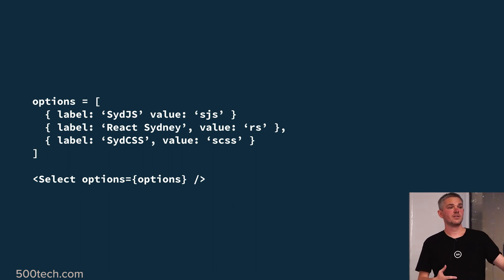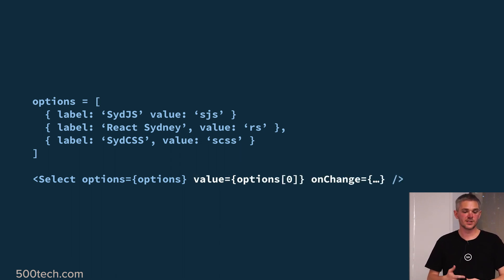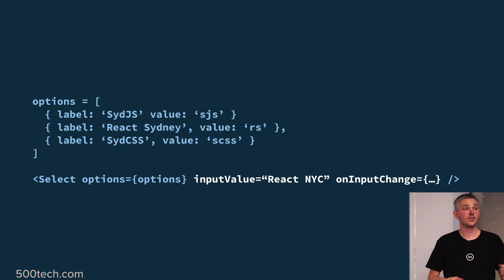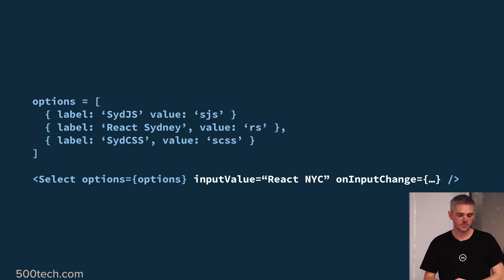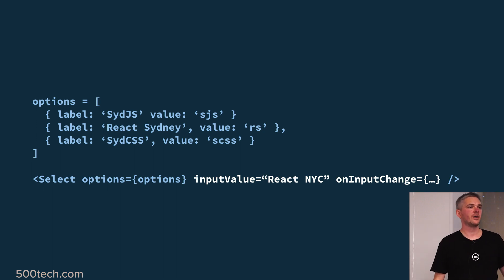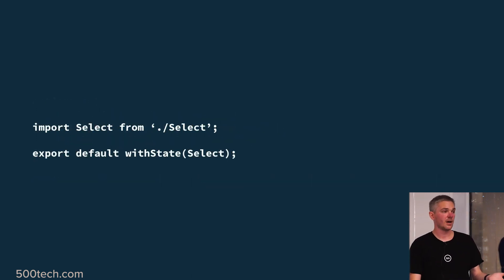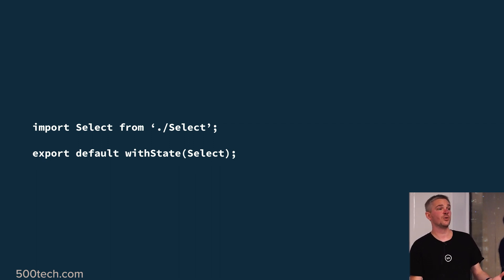We've blown out this concept. Simple things that used to be statefully driven in version one are now controlled by props — like should the component show a loading state? Let's just make that a prop. What about the value? Expose the value and onChange. What about something more advanced that you couldn't do in version one? As a user types into an autocomplete, what if I wanted to capture that input value and treat it as a controllable prop and listen to it changing? This keeps the base component relatively simple compared to the previous version.